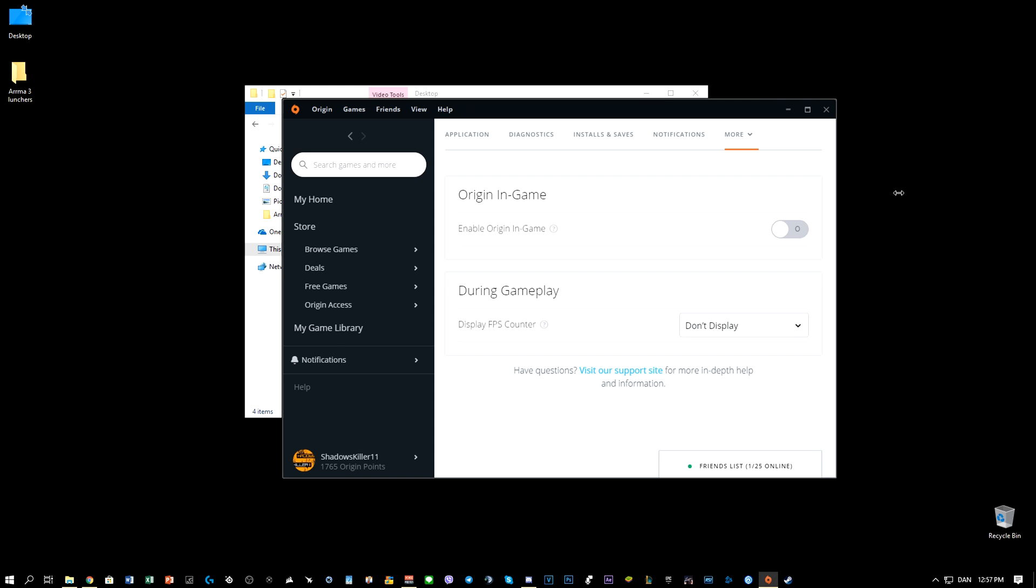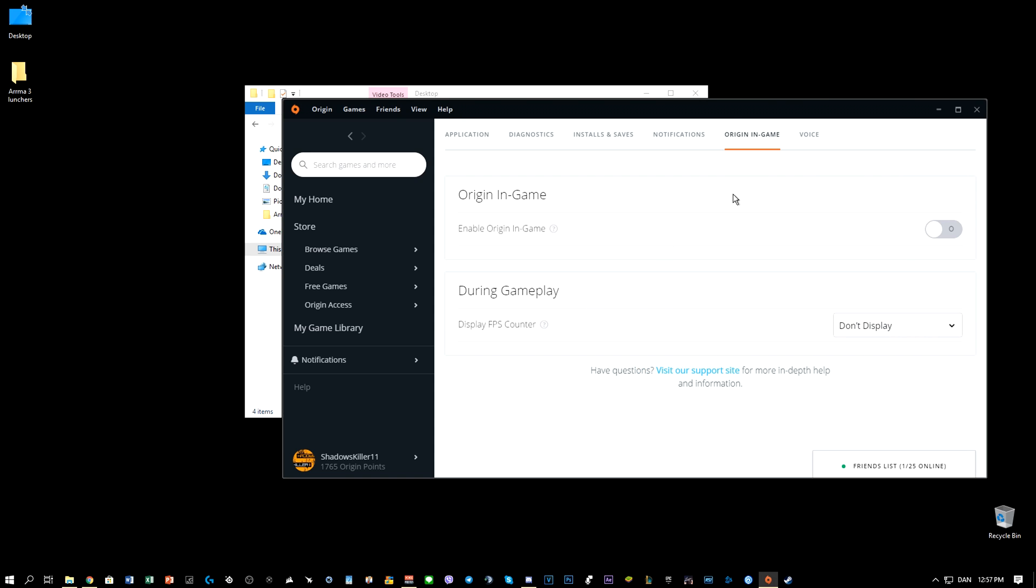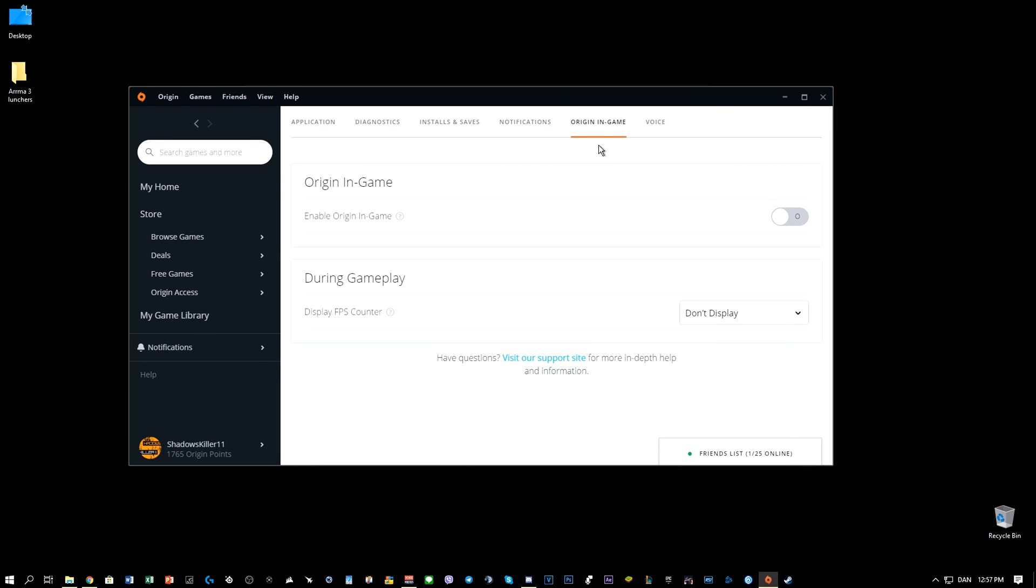Disable the Origin in-game. I promise you guys it will help. Disable Origin in-game—this button here—it will disable the overlay in-game. It will be annoying that you can't write to your friends, you can't use the in-game overlay, but if you want to play the game, you need to disable this.